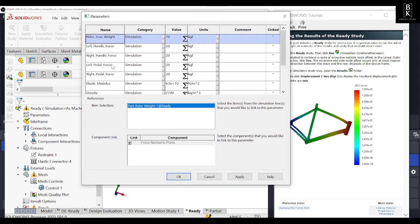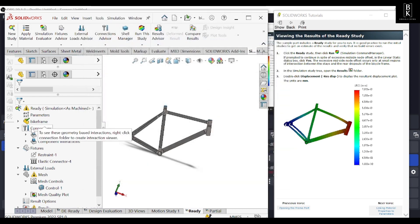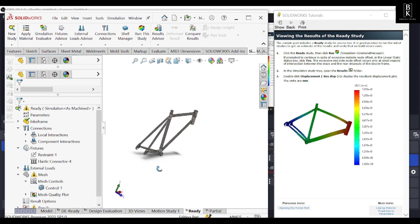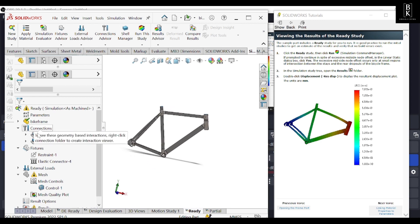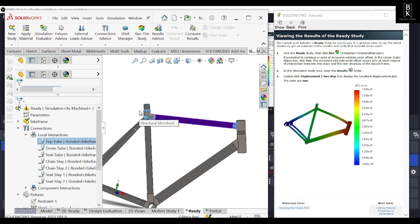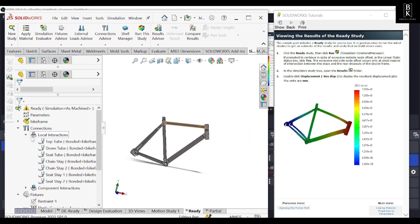We need to enter parameters, categorize them, and give them values. We can also use formulas by clicking on the sigma symbol. For connectivity, we need to specify all the connections in the assembly. For example, the top tube will be connected with the two tubes: structural member 6 and structural member 8. That is how we define all the connections.